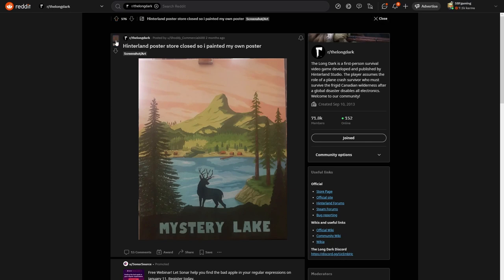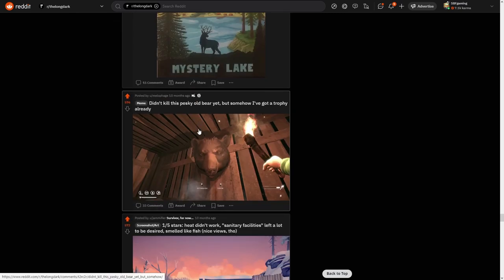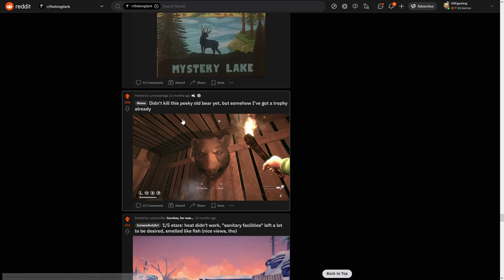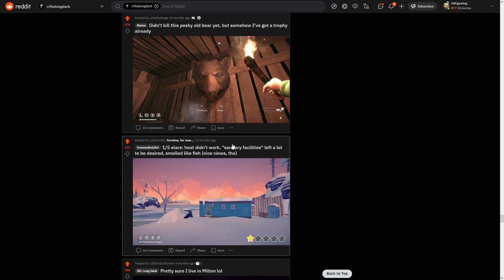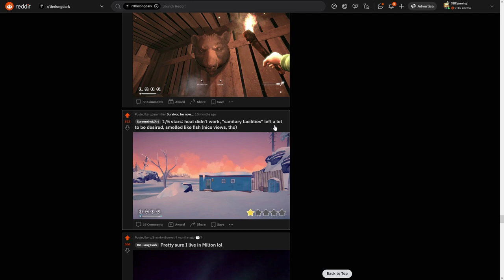Why can't I upvote it? It's too laggy. Okay. Didn't kill this pesky old bear yet, but somehow I've got a trophy already.